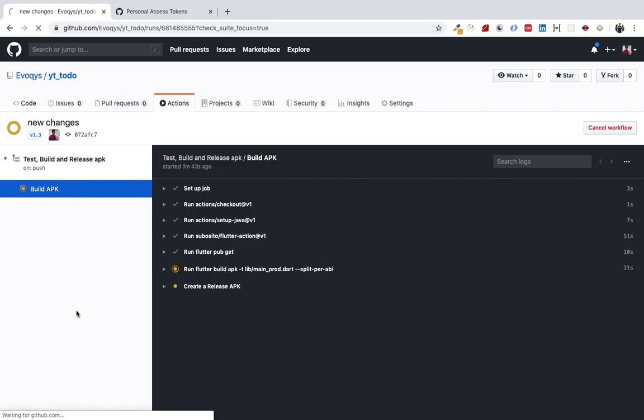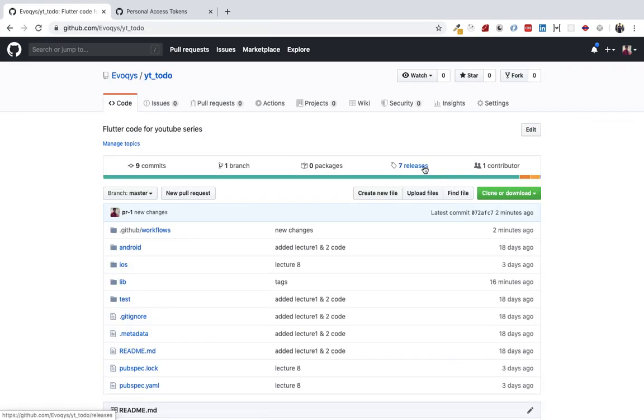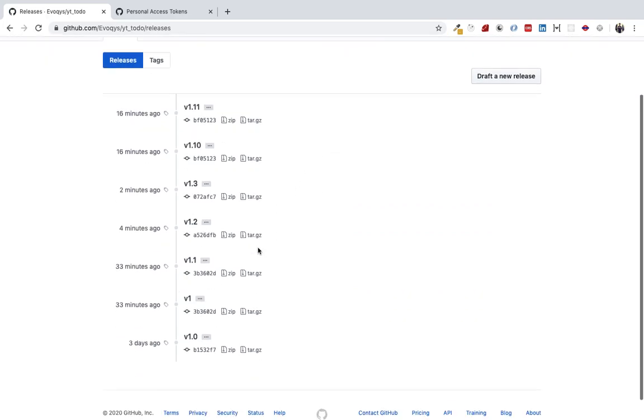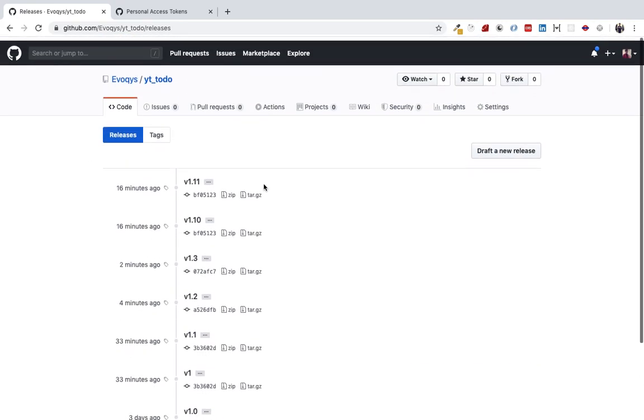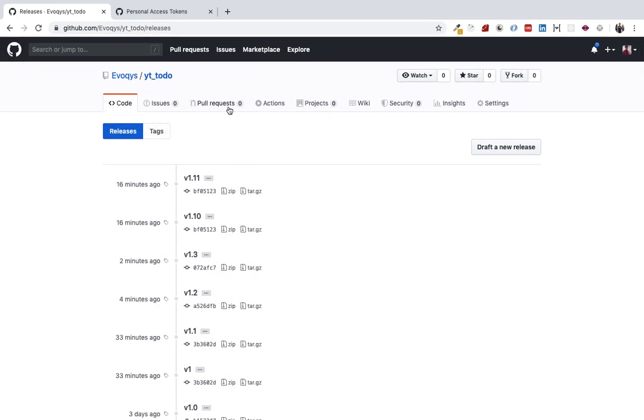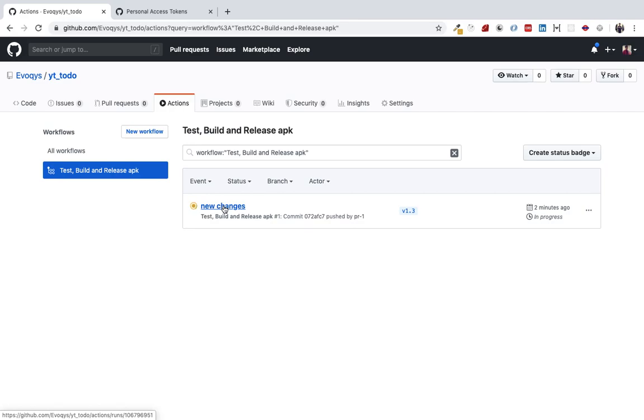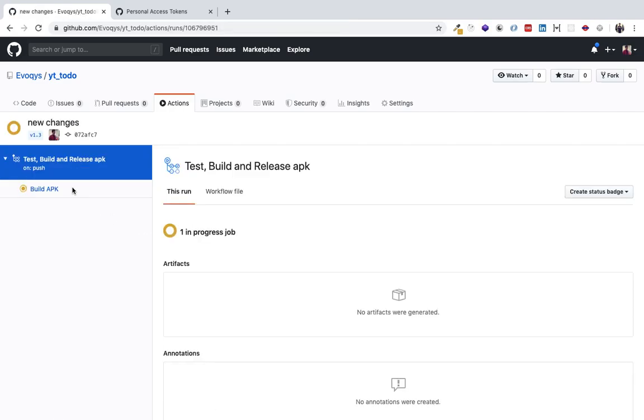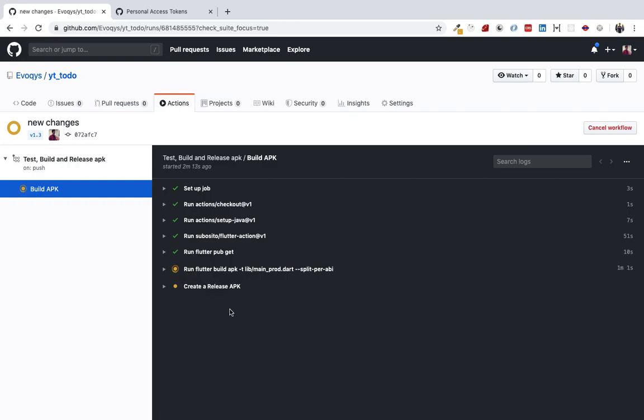Initially the build was failing because we had named the folder as workspaces instead of workflows. This is the whole process of continuous integration and continuous delivery.